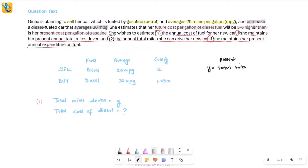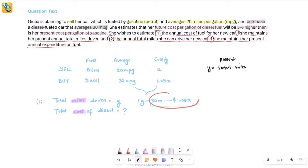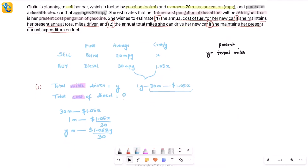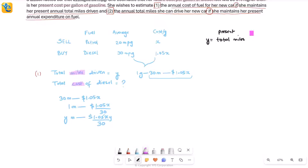For the diesel car, we have: cost per gallon is 1.05x, and the car averages 30 miles per gallon. Both relationships are per-gallon, so for one gallon the car goes 30 miles and costs 1.05x. Using unitary method: if 30 miles costs 1.05x, then one mile costs 1.05x over 30, and y miles costs 1.05xy over 30. That's the expression for the first quantity.